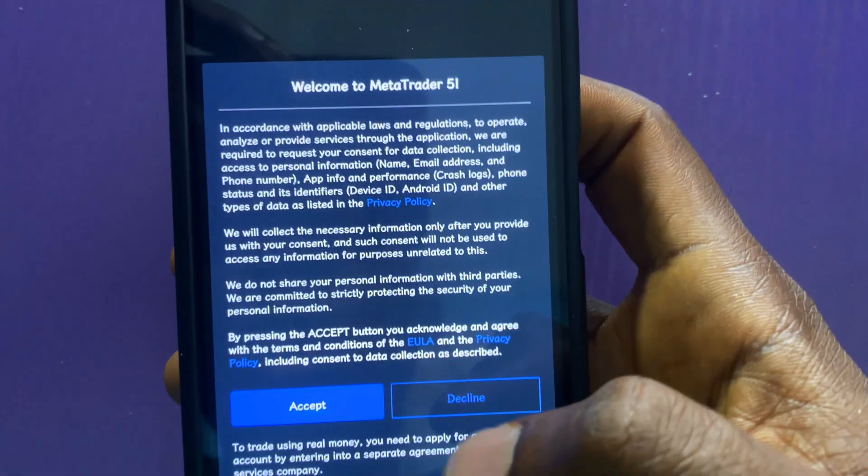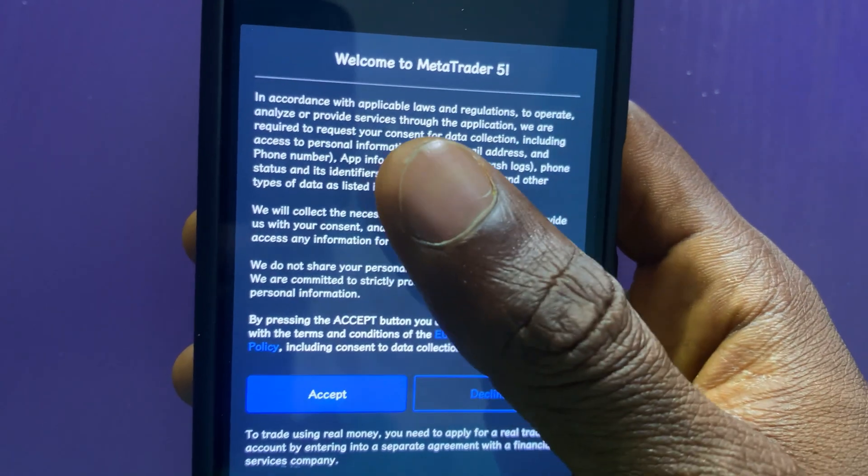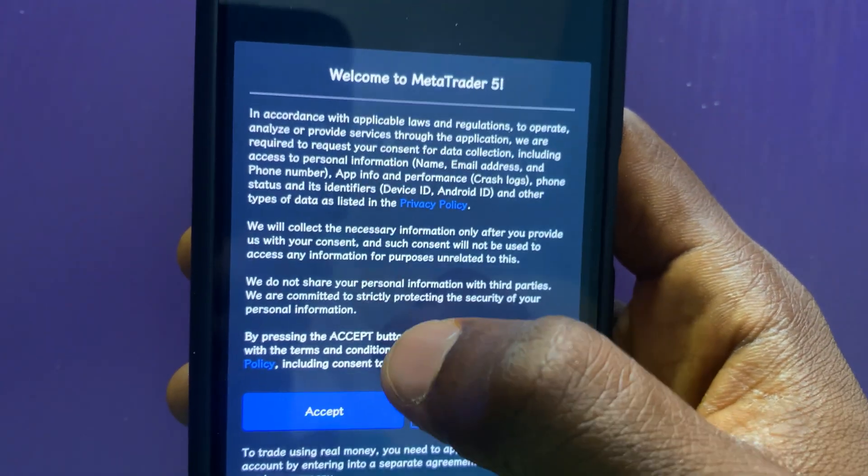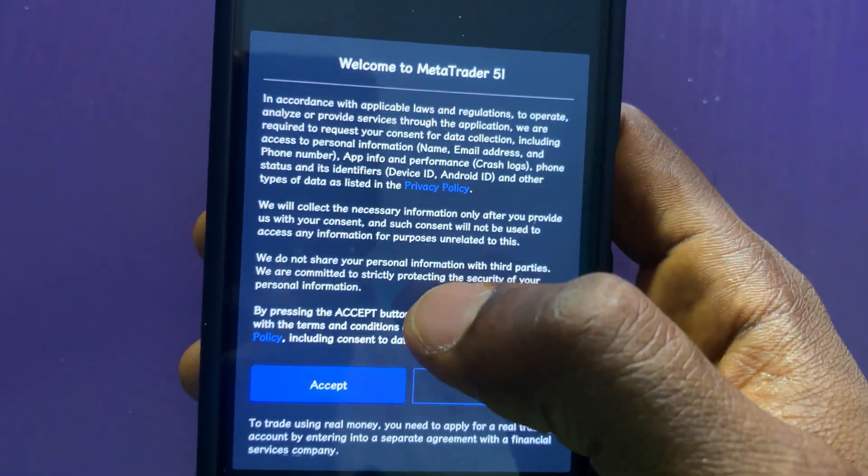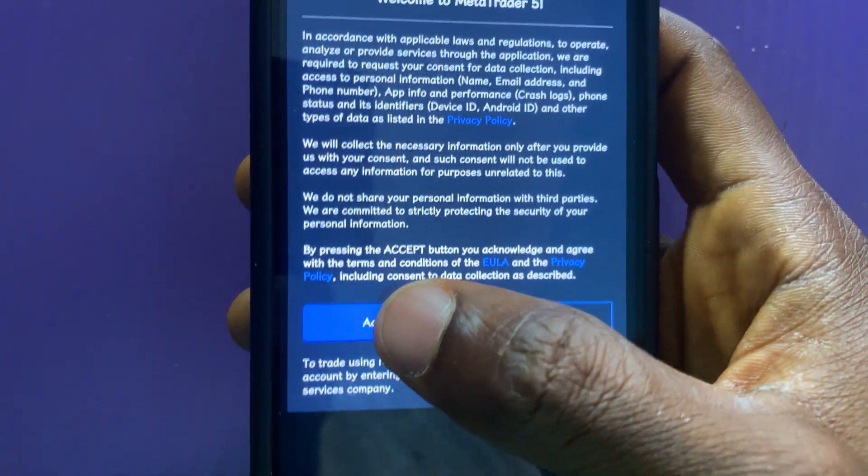In the next page, you will see the privacy policy. All you have to do is read and go through it, and then tap on Accept.